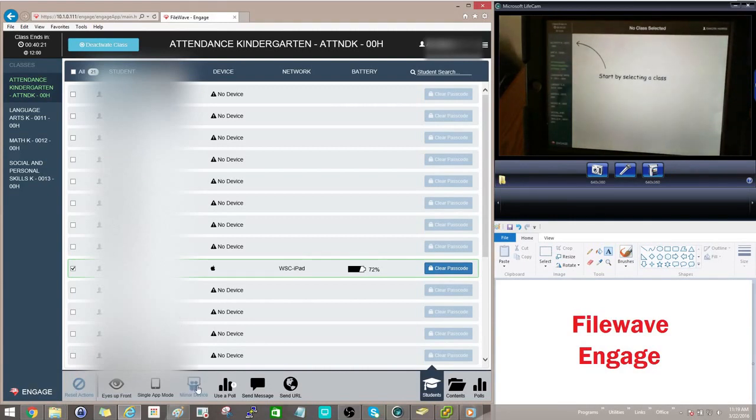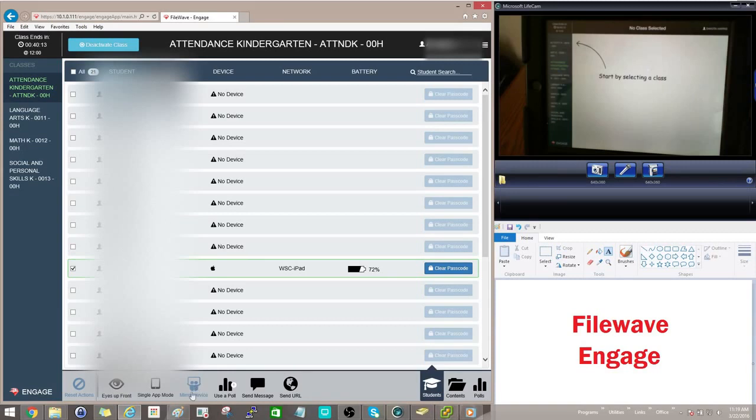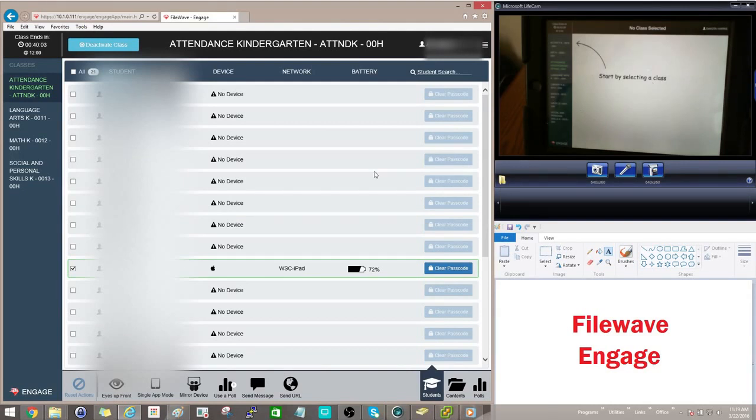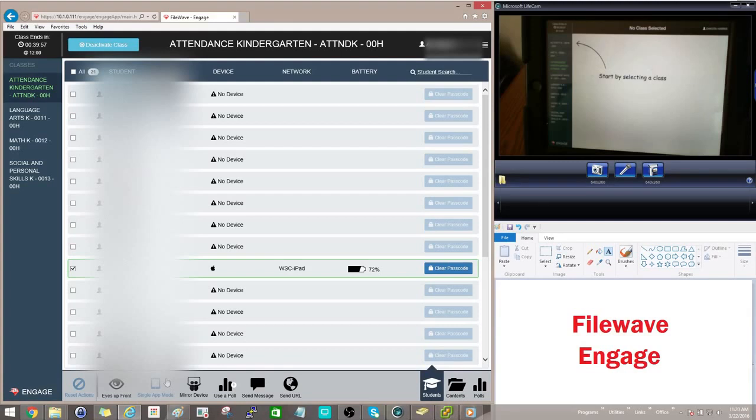Another feature you have is the mirrored device. So if you have one student who has an iPad that you want to show across all the students' iPads, you can select this option and choose the students that you want to mirror their device to. I only have one iPad associated on this classroom right at the time, so I can't go into detail on that. But it kind of works the same way the Eyes Up Front in single app mode would.